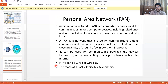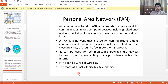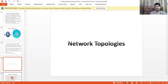PAN — Personal Area Network — is a network used for communication among devices close to an individual, including telephones and personal digital assistants, within a proximity of approximately a few meters — typically within a room. A PAN can be wired or wireless.